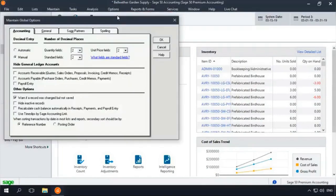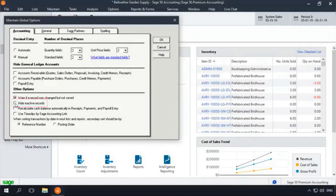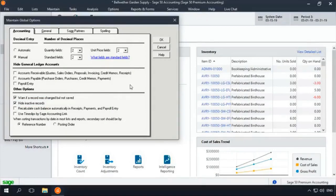At the bottom of the Maintain Global Options window, check Hide Inactive Records. This only removes inactive records from your lookup lists. It does not delete the records or remove them from default reports.